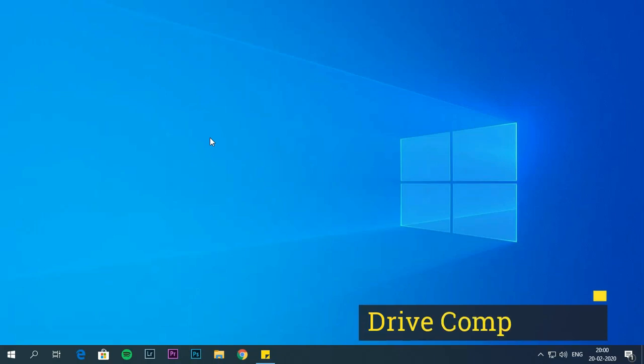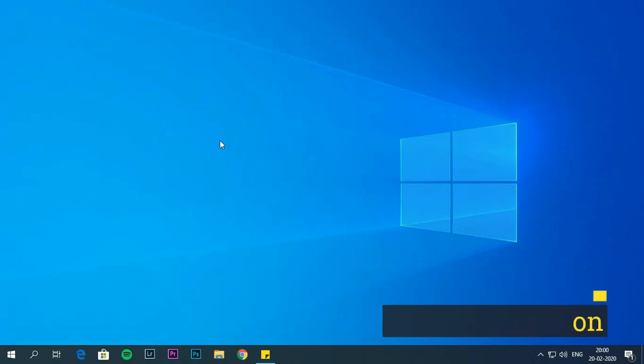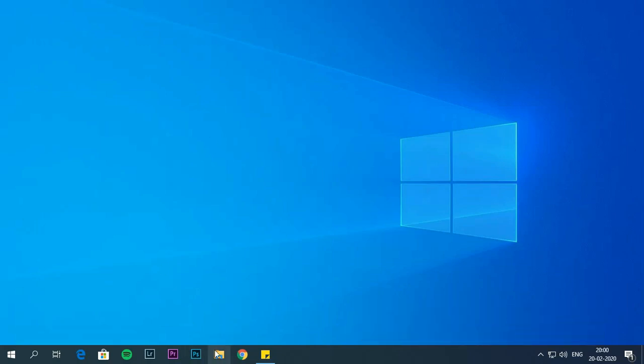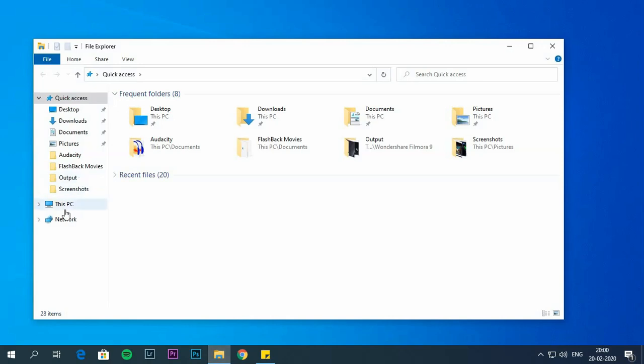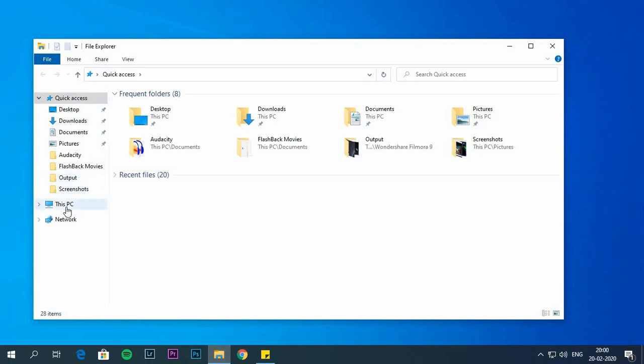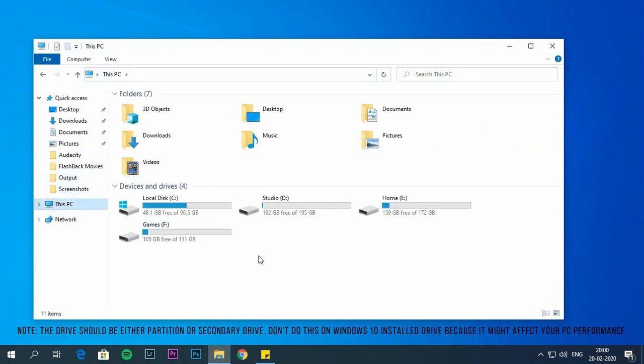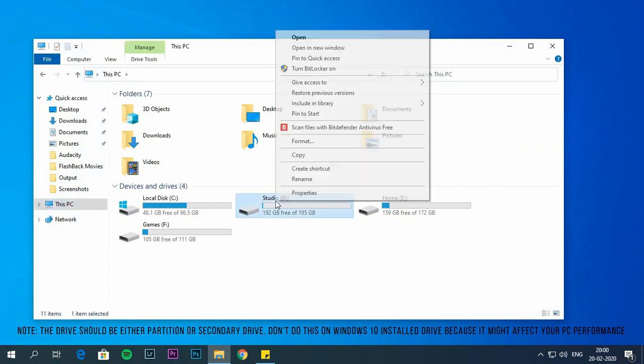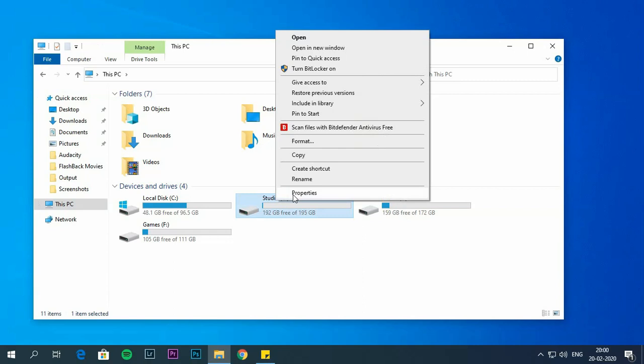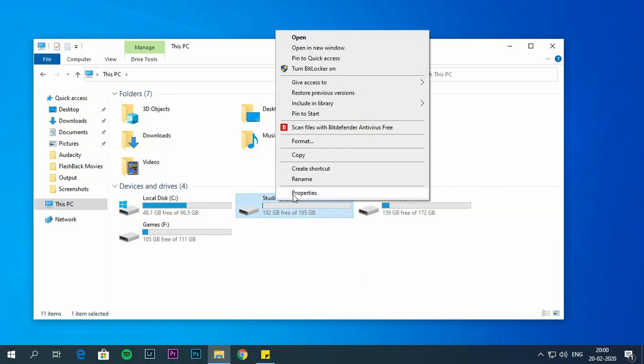Drive compression. To compress a drive follow the steps. Open file explorer. Select this PC on the left panel. Under devices and drive section, right click the drive that you want to compress. Now select properties. Check the compress this drive to save disk space option.